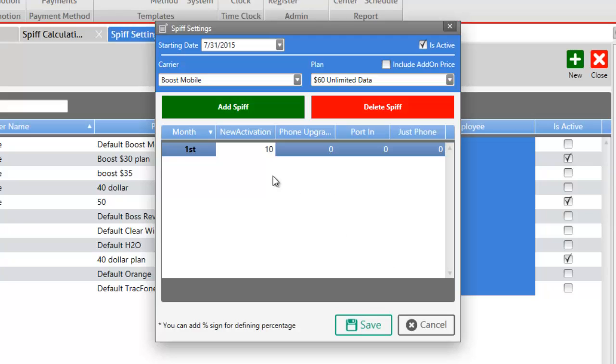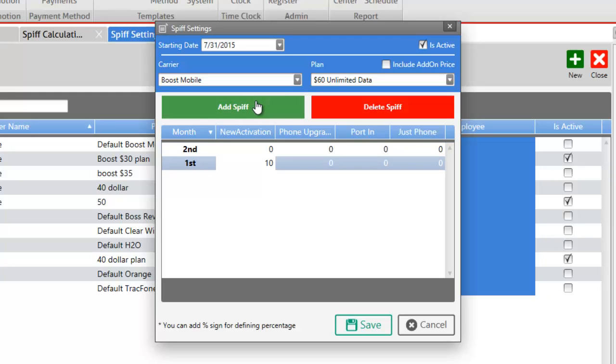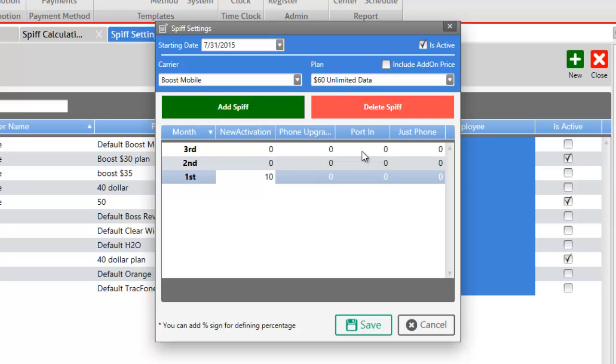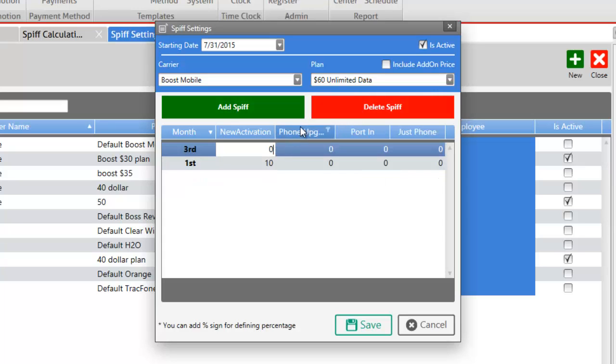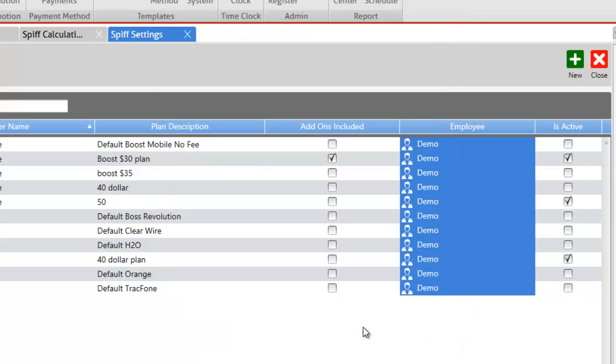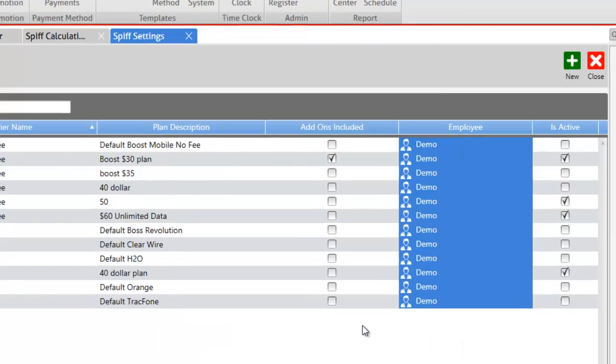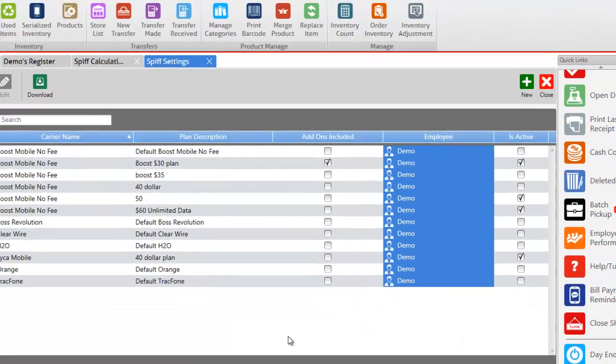The SPFs that are added are monthly based as you can see here and this is the first month. You can also add the SPFs for the upcoming months by clicking on the add SPF button and the software will give you the option to enter the SPF information for the upcoming months as well. If you would like to delete a SPF that you have added you can simply click on the SPF and click on the delete SPF button. Now let's click on the save button to add the SPF and the SPF has been added.